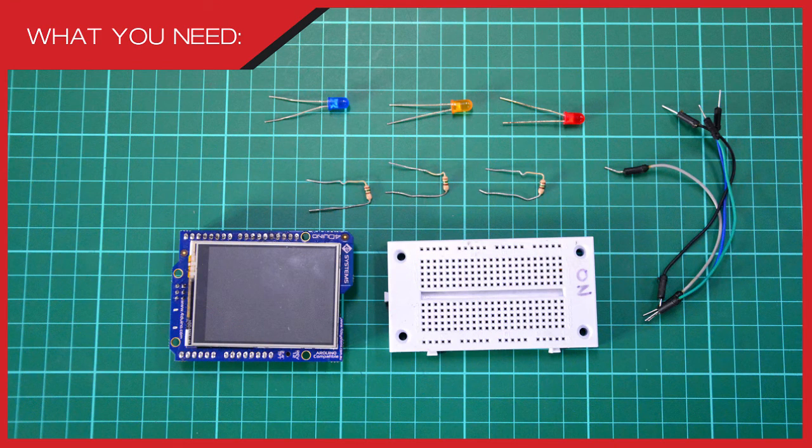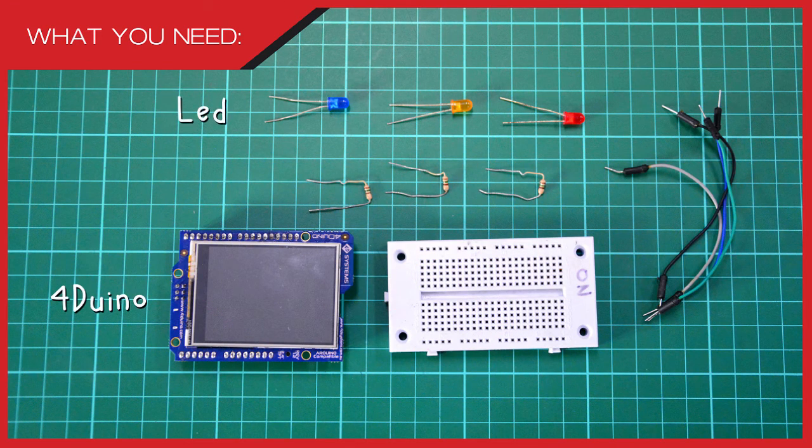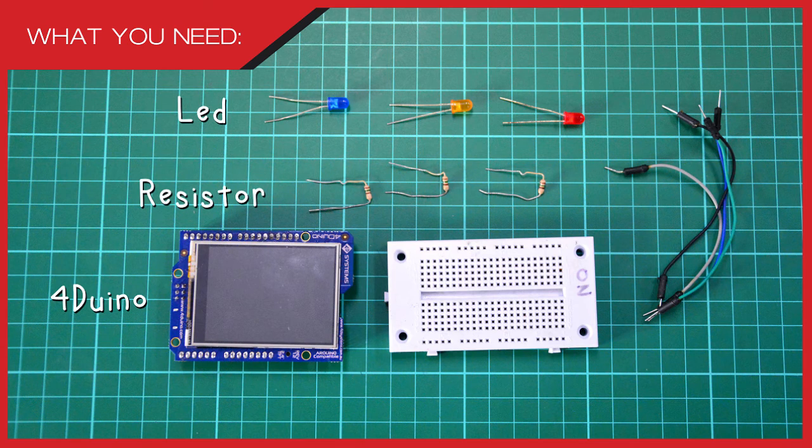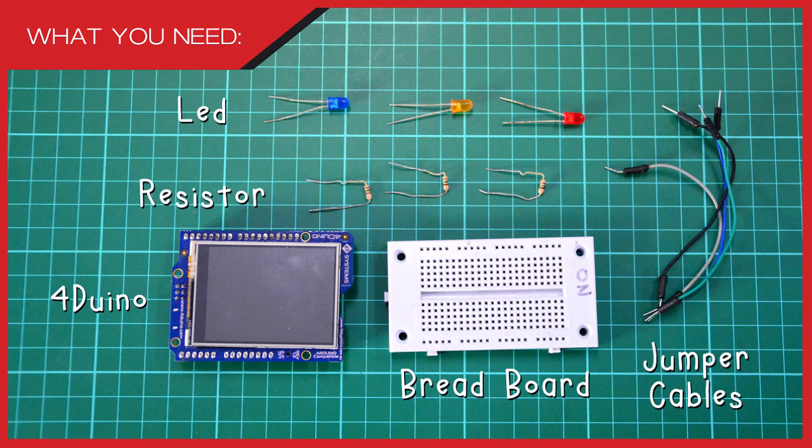...we will need a FORDUINO, 3 LEDs, 3 resistors, breadboard and some jumper cables.